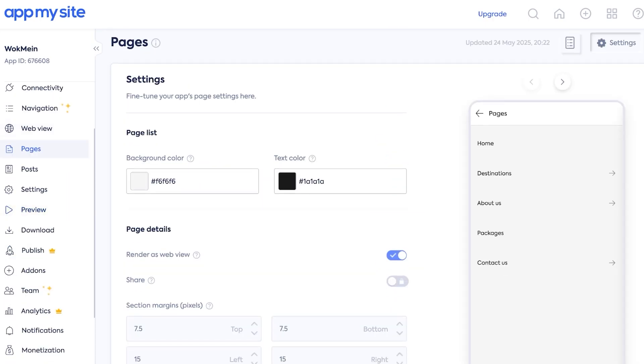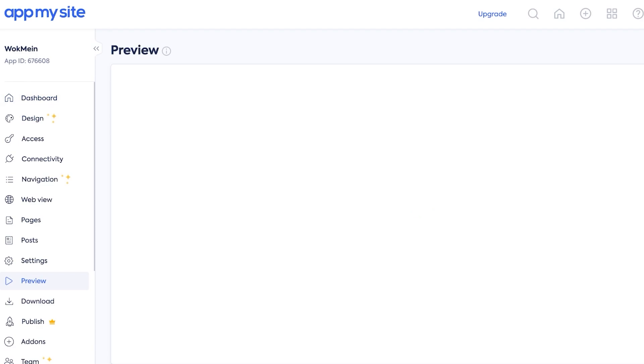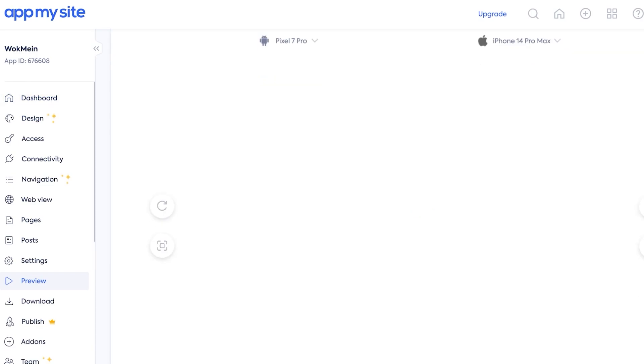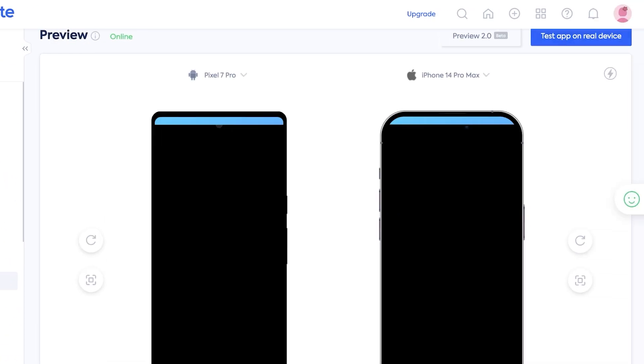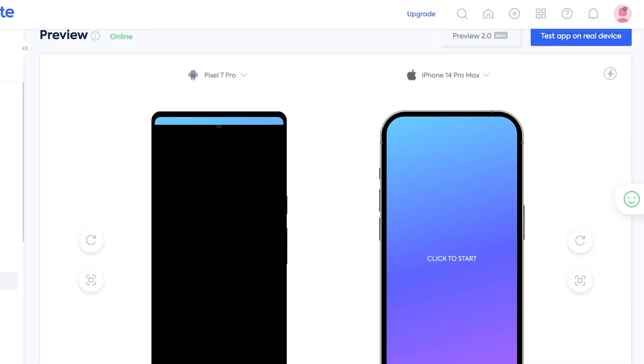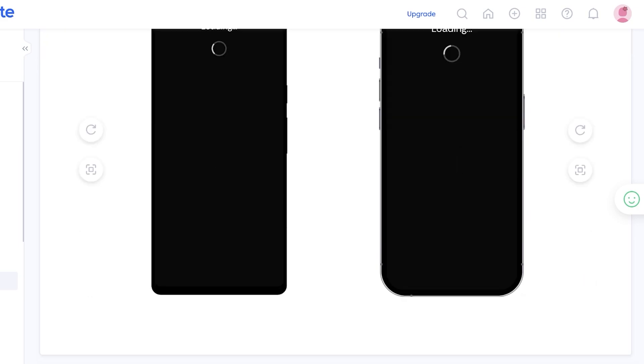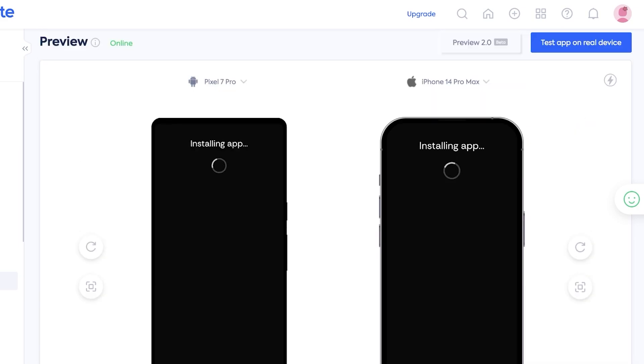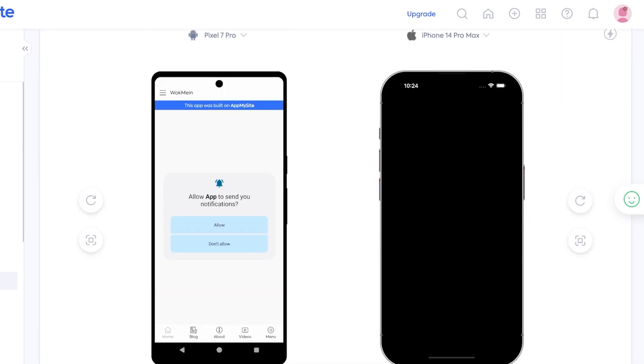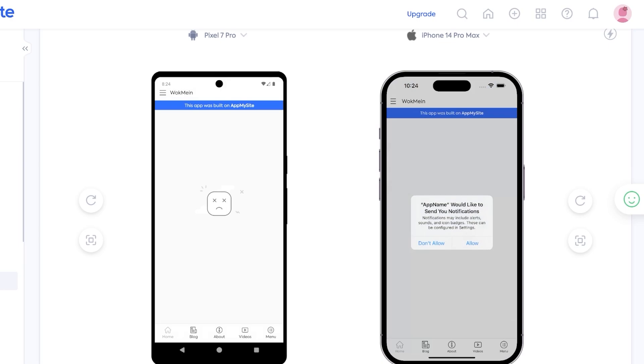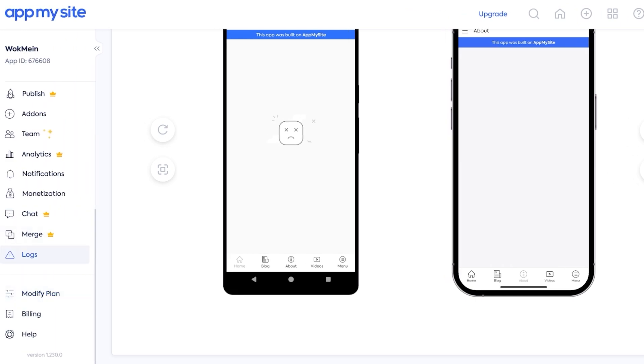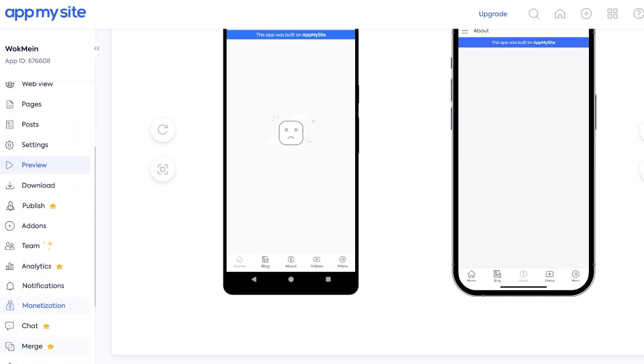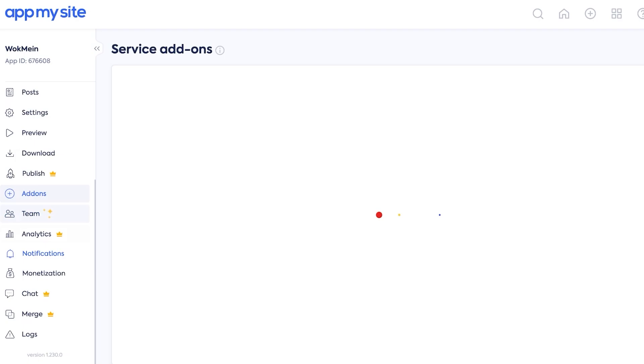Then we have our web view of our pages that are going to be imported and then after that you can preview your application. Now in the preview you will see what your mobile app ideally is going to look like. You can test the app on a real device as well. Click to start. I'm going to do a click to start on both and it's installing the application right now. We're going to not allow, don't allow, and this is our application currently. Obviously we haven't properly imported our content.